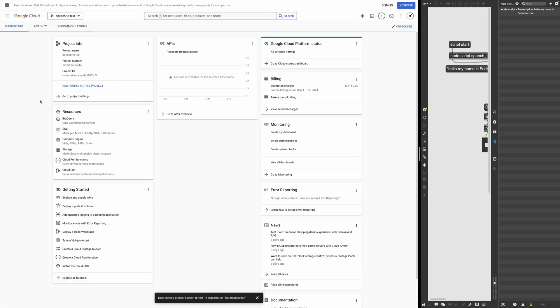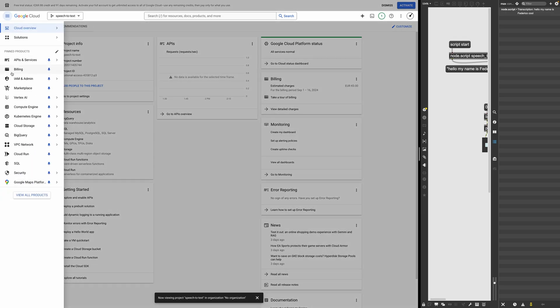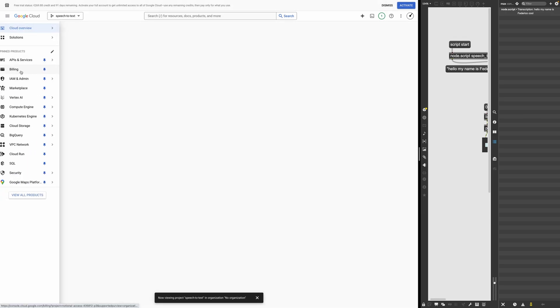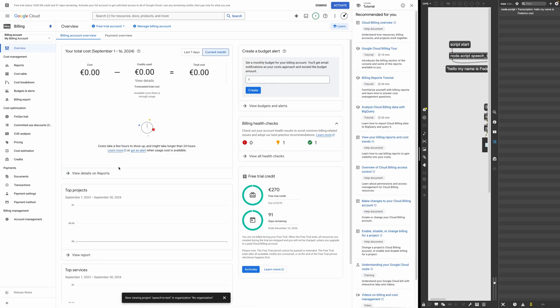Now what I need to do is to enable the billing for this project, because we are not going to get billed, but Google wants to enable the billing. Otherwise the magic will not happen. So I guess we should go here into billing.